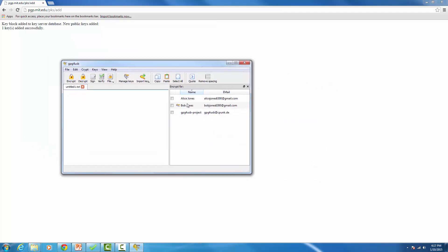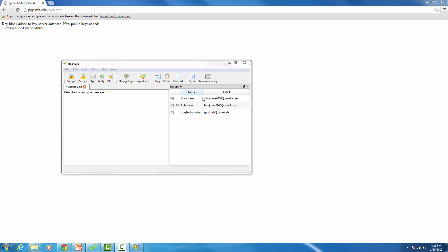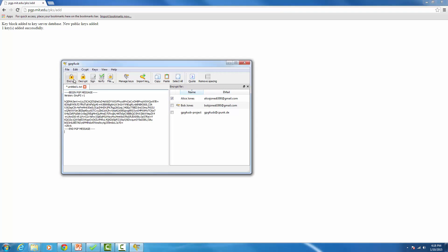Now we have the key and we're ready to create an encrypted message to send to Alice Jones — or to your partner. Just type something simple, like 'Hello, this is an encrypted message.' Then select the recipient for this message — we'll set it as Alice Jones. Once you have the recipient's key selected, go ahead and press the Encrypt button. The message is now encrypted.